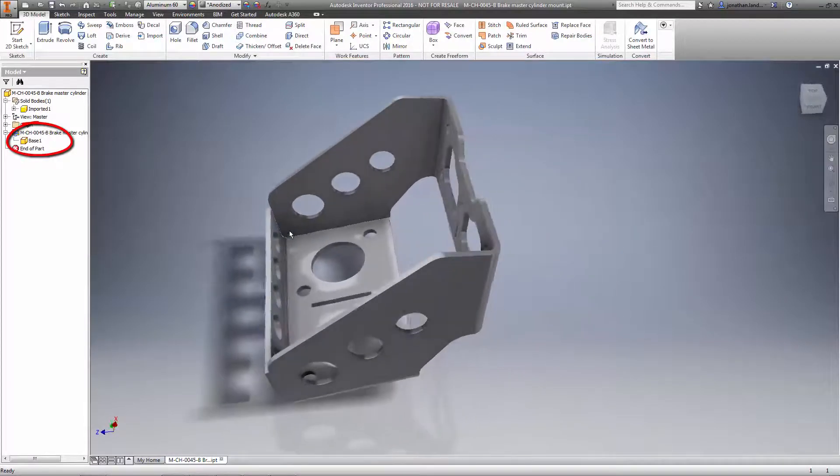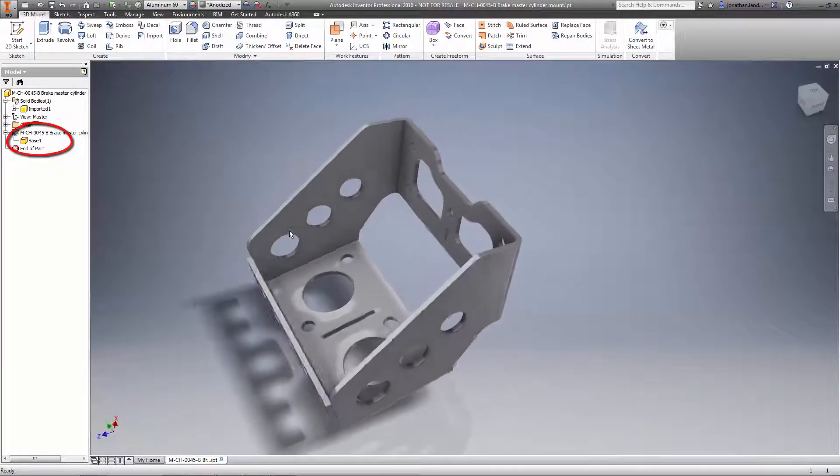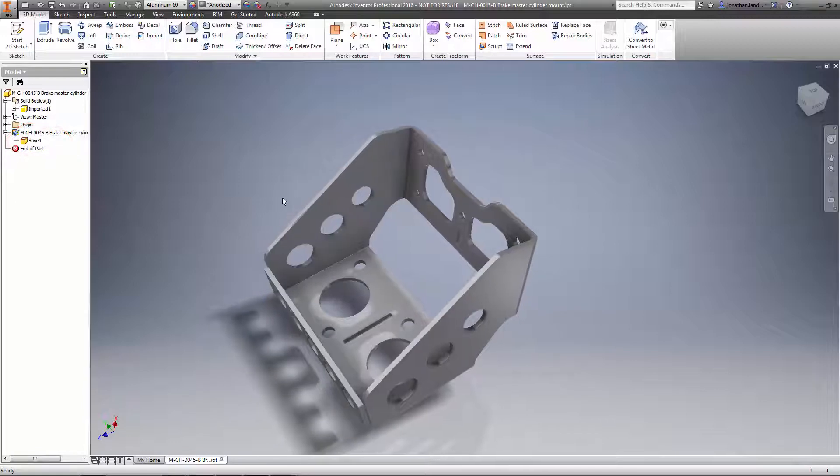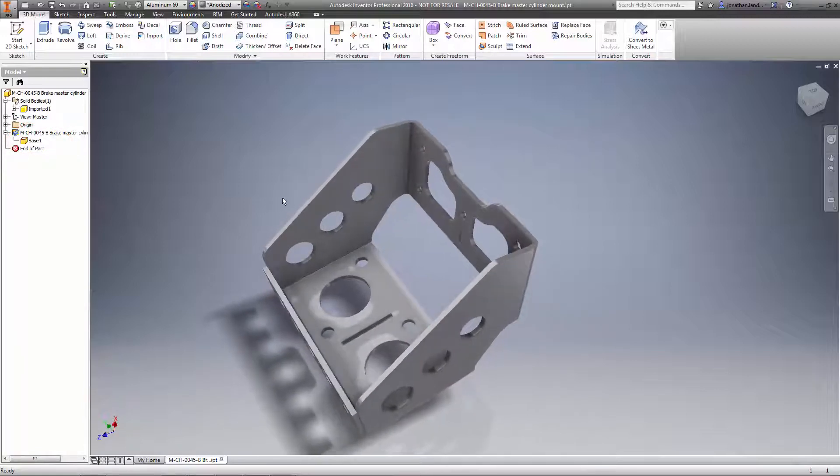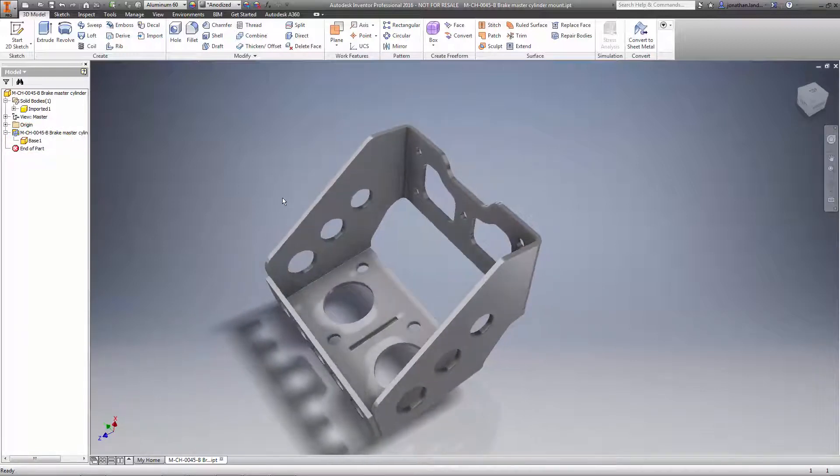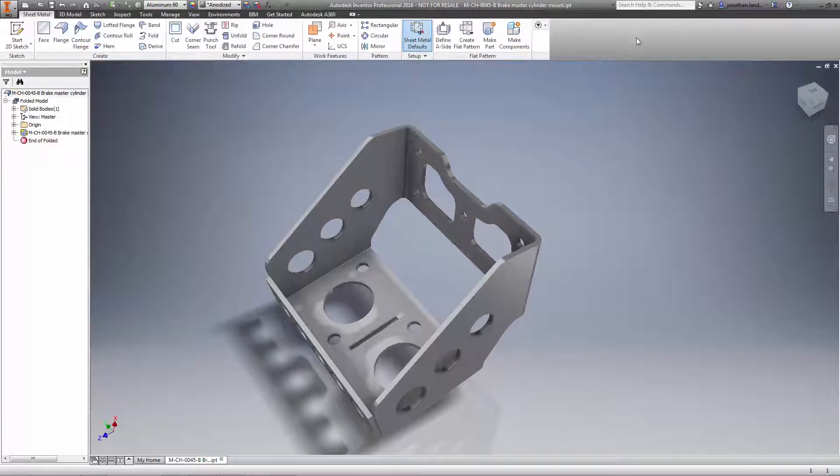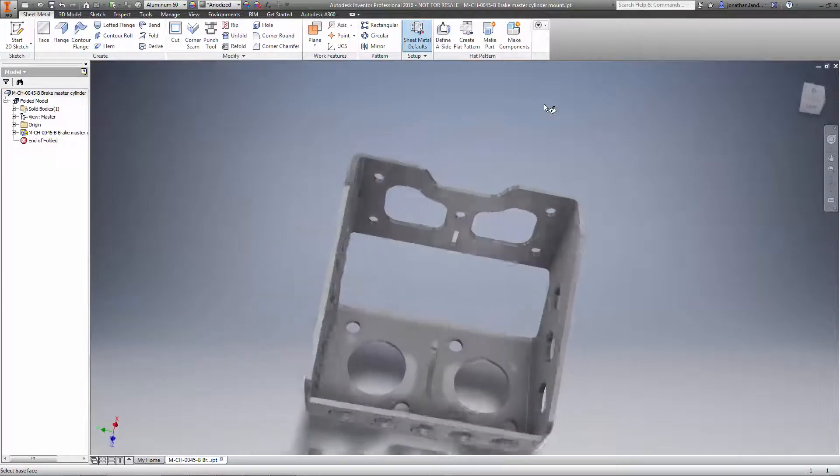It's much like you'd expect to see after importing such a part from another program. The first step in making use of automatic thickness detection is to convert the model into a sheet metal part.